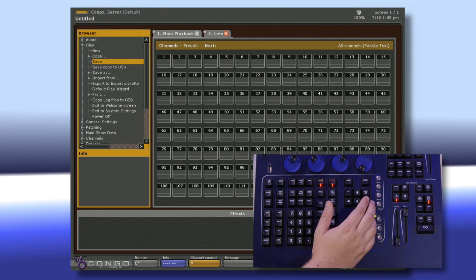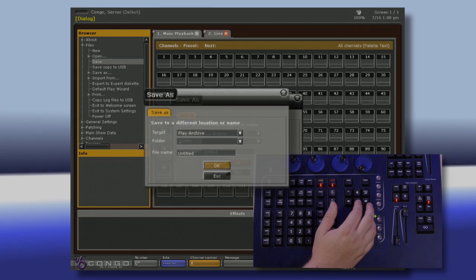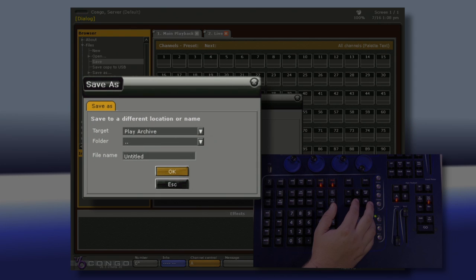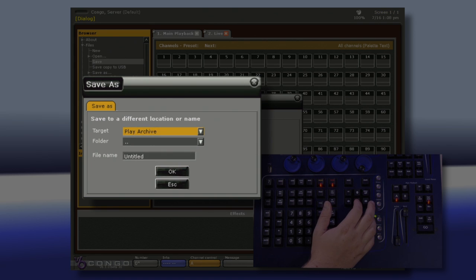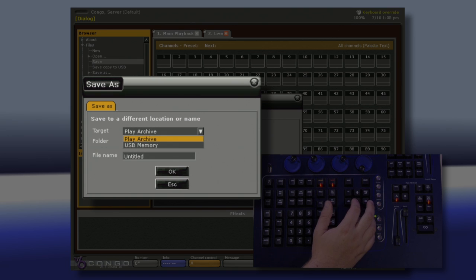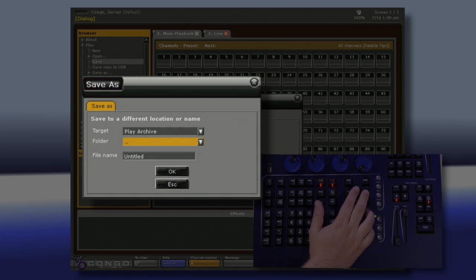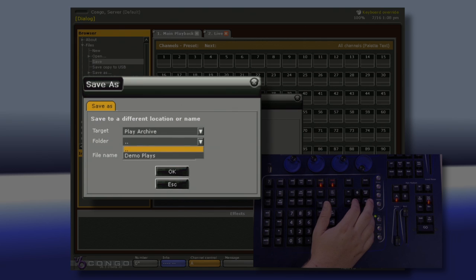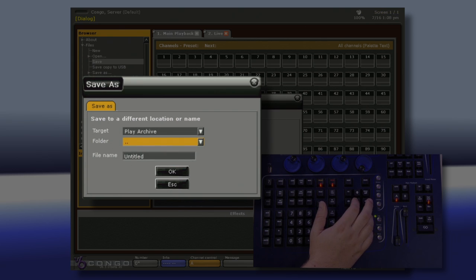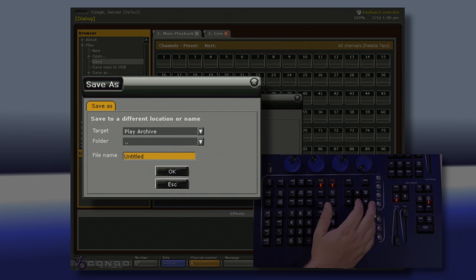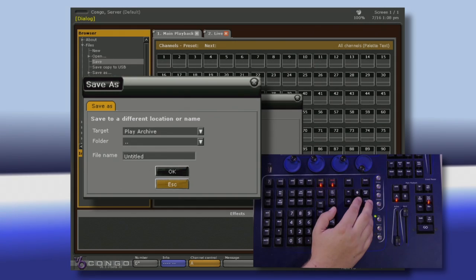When we go to Save Our Show, we can navigate down to Save, hit Modify, and this allows us to very quickly select where we want to save our show, either on the Play Archive or hard drive, or directly to a USB stick. We can then select a folder we want to save in, and give it a file name. And when we're done, we navigate down and hit OK. I'm not going to save right now.